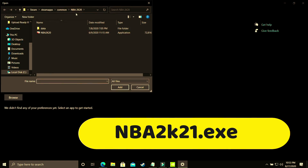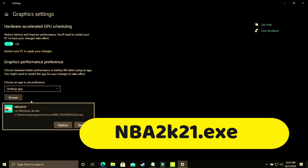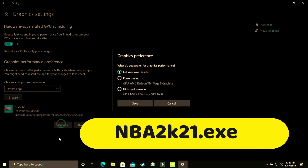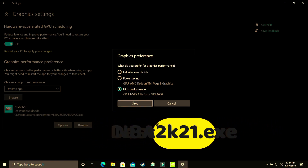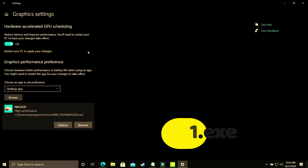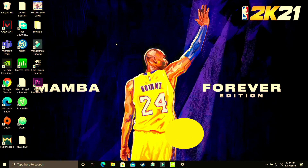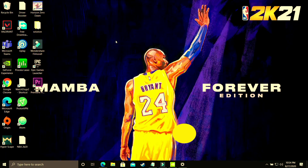The PC I'm using for recording doesn't have this game, so I'll be showing you with the example of NBA 2K20. You have to browse for your game's .exe file, add it here, go to options, and make sure you select high performance — that is your dedicated Nvidia graphics card, such as GTX 1650. Save these settings, restart your PC, and your game's performance will surely be boosted.